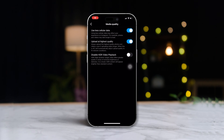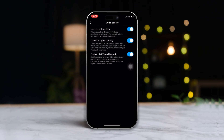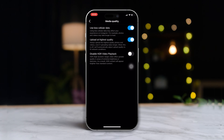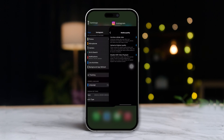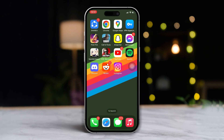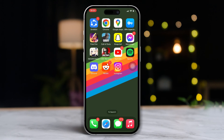Getting blinded by that crazy high brightness when watching InstaReels at night? Chances are your HDR video playback is turned on. But don't worry, in this quick video I'll walk you through turning it off on your iPhone. Let's start, shall we?